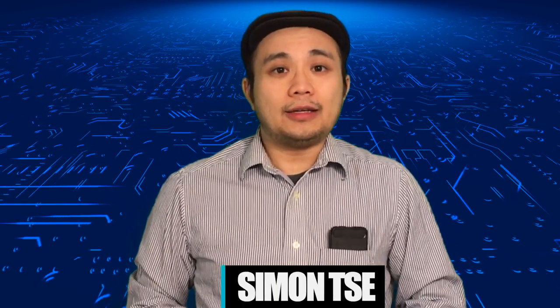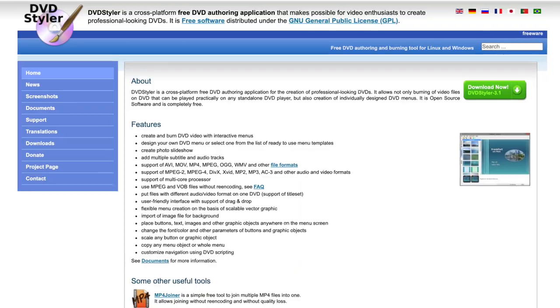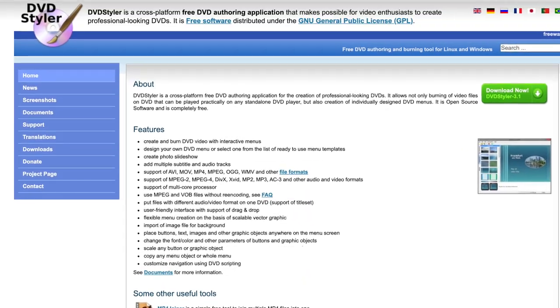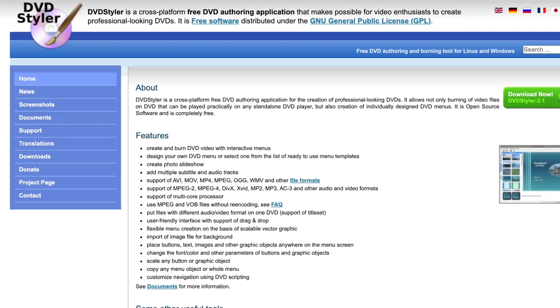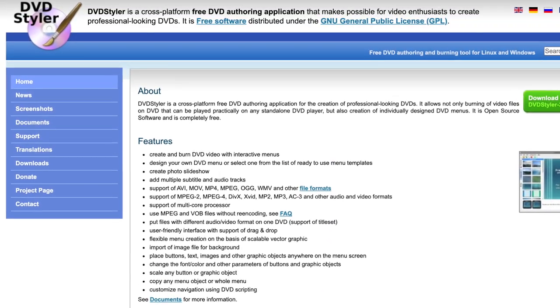Hey everyone, welcome to another episode of Tech That Doesn't Bite. Today I'm going to show you how to burn your DVDs using a free DVD authoring software. It's called DVD Styler and it's available on Mac, Windows, and Linux.